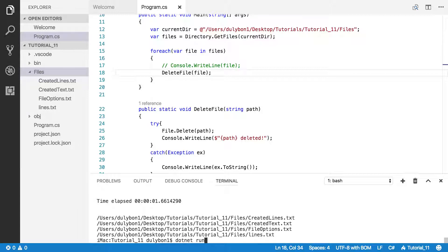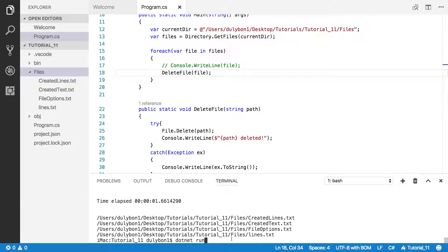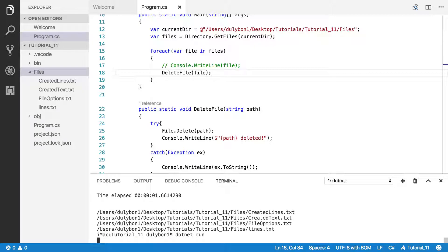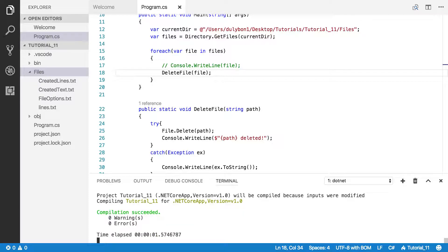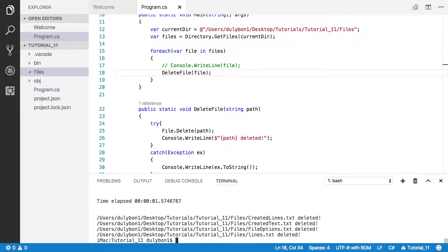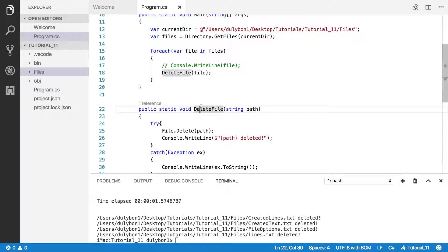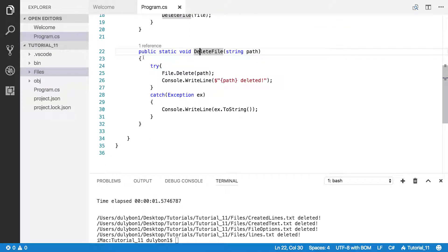What we expect here is for all four of these files to go away and to have printed out such and such file deleted. So let's do that. Okay, all four files deleted. They're gone, and that is what we needed.